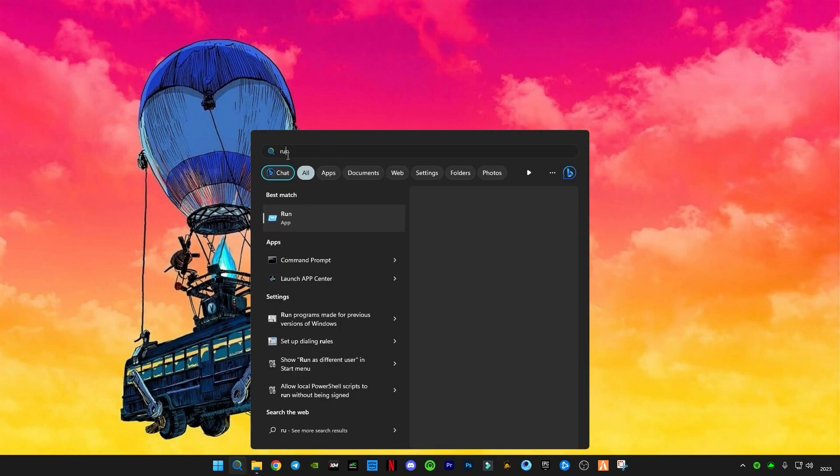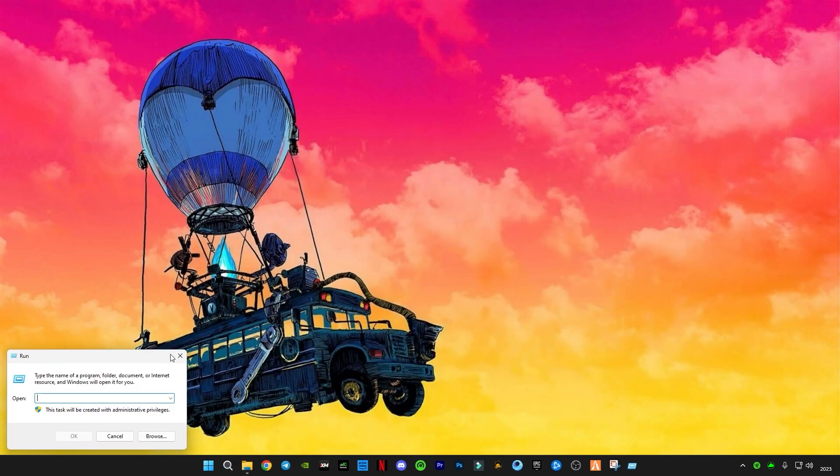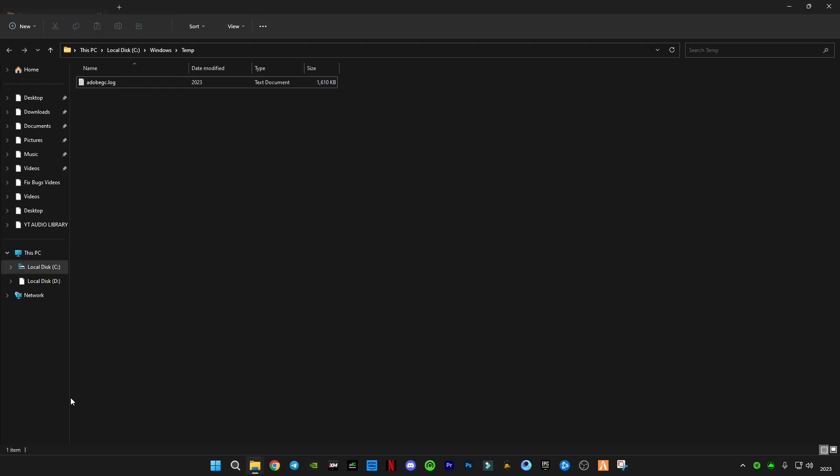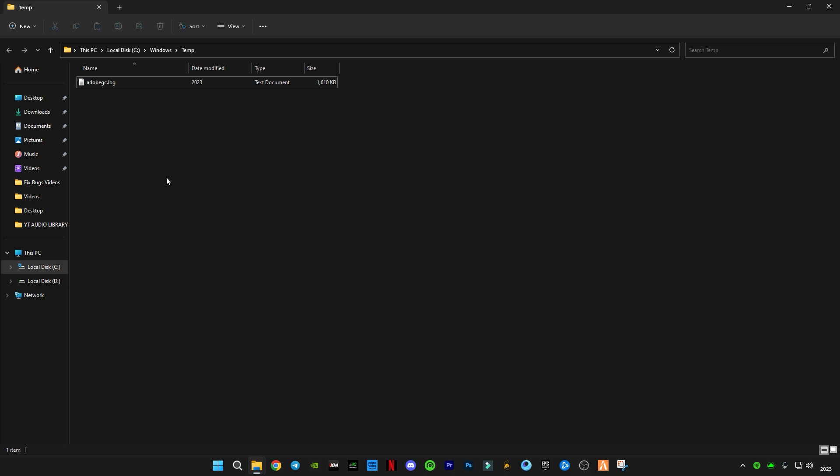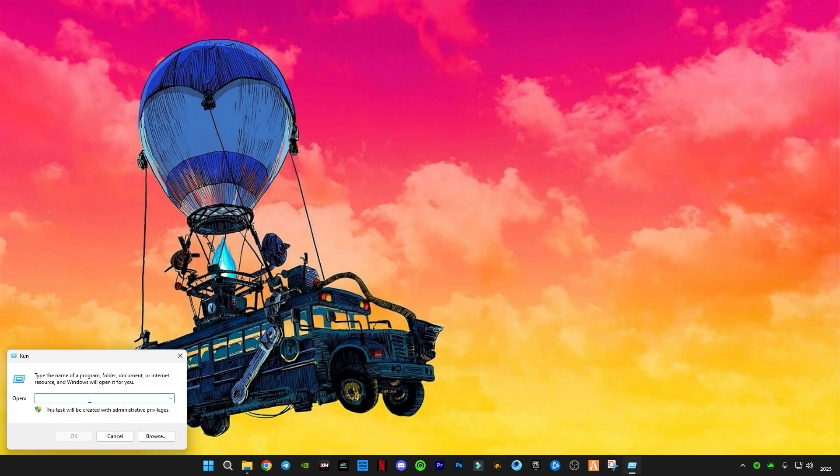Now you guys have to type temp and open it, and delete all the files in it. You guys must have many files in this folder because I deleted recently. So you guys have to delete all the files in it. Again open Run, and you guys have to type this time percent sign before and after the temp.